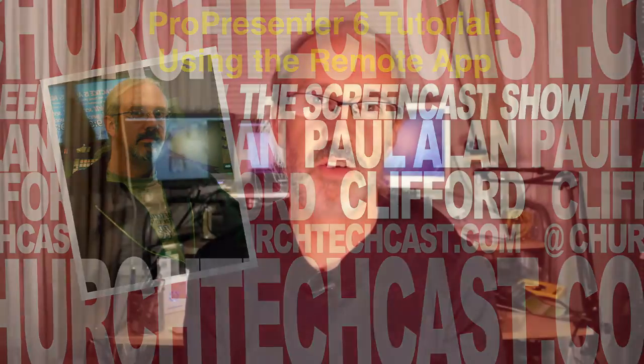Hi and welcome again to the ChurchTechCast.com screencast show. This is the show where every week I help you use software that we use in the church. My name is Paul Allen Clifford, I'm your host, and I'd love for you to ask your questions, so just do that below the video.